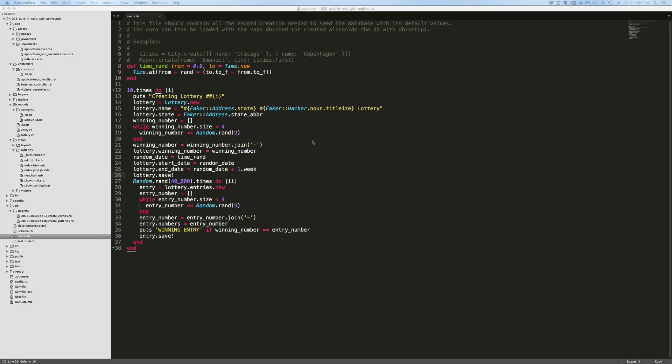And here, I'm looping through the lottery 10 times. Each lottery will have up to 40,000 entries. So what's happening here is I'm creating the lottery and then once I populate all the data, I'm saving it.